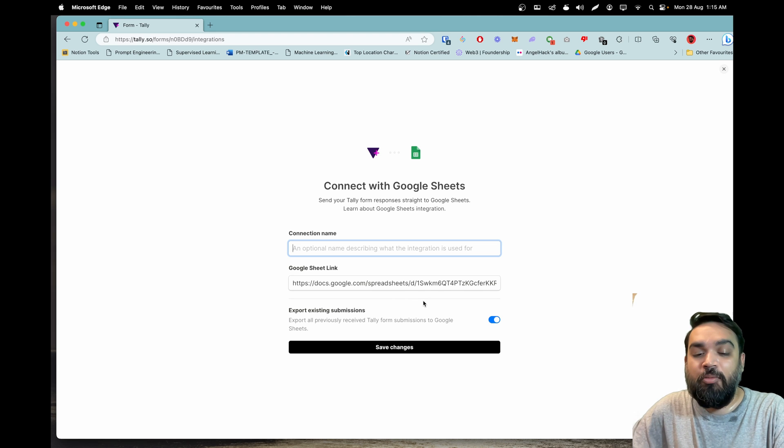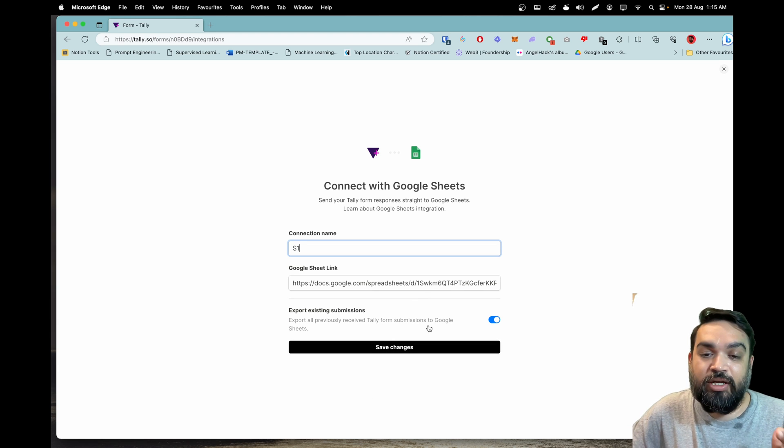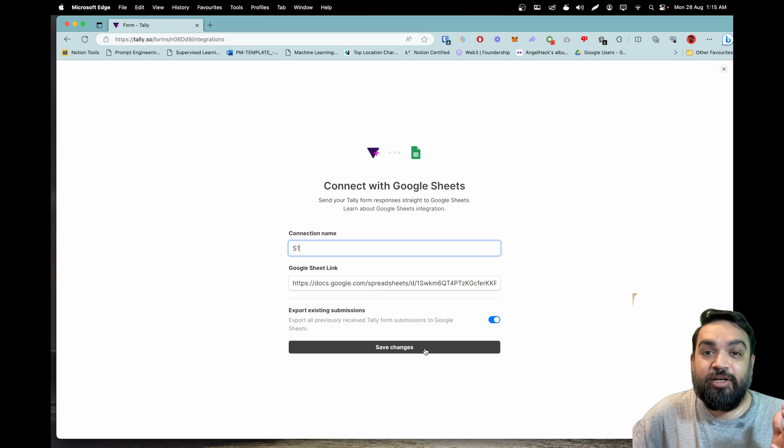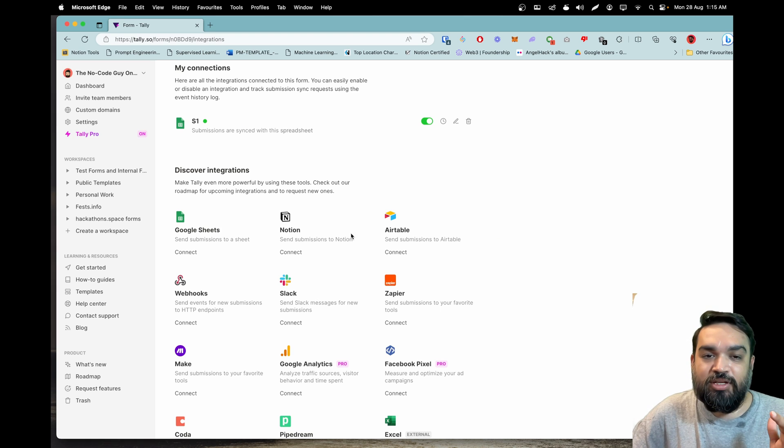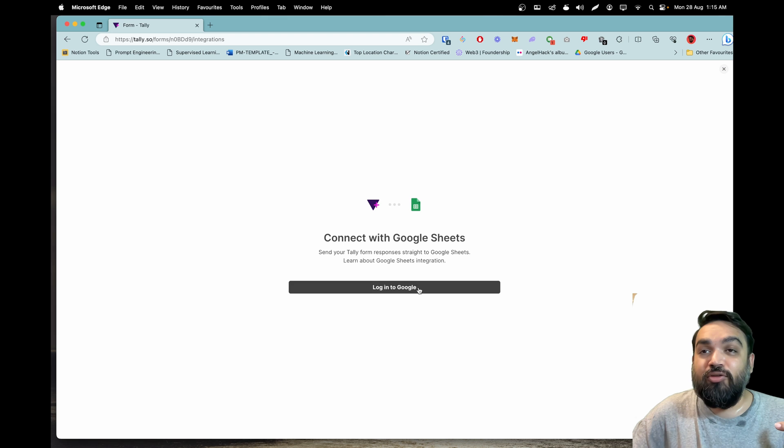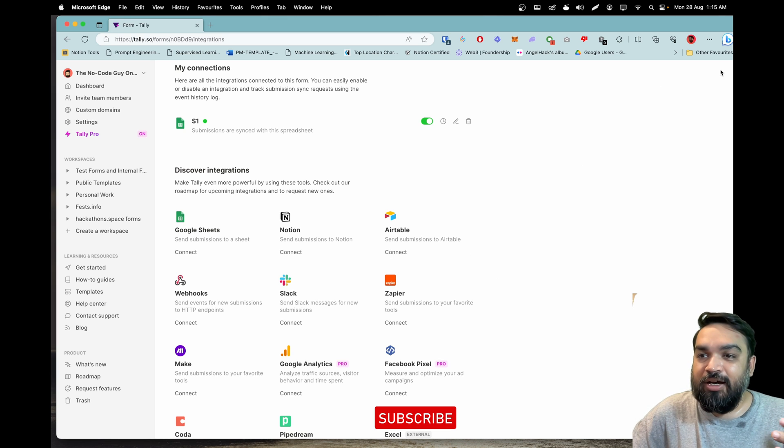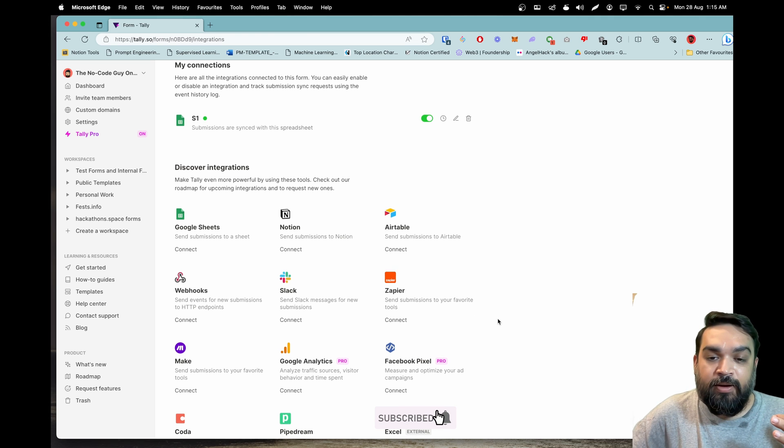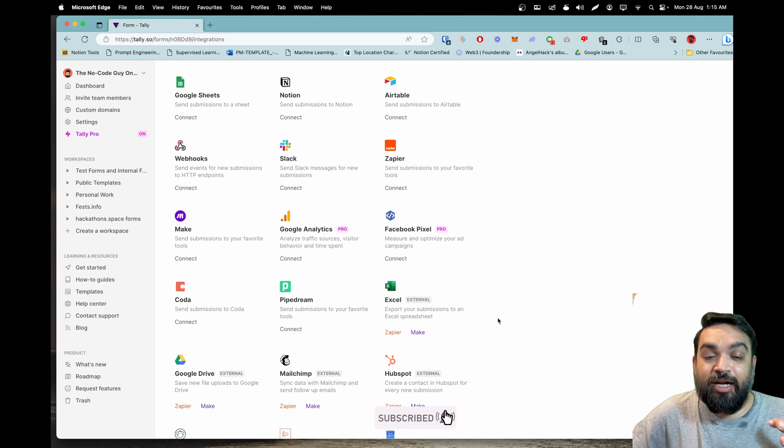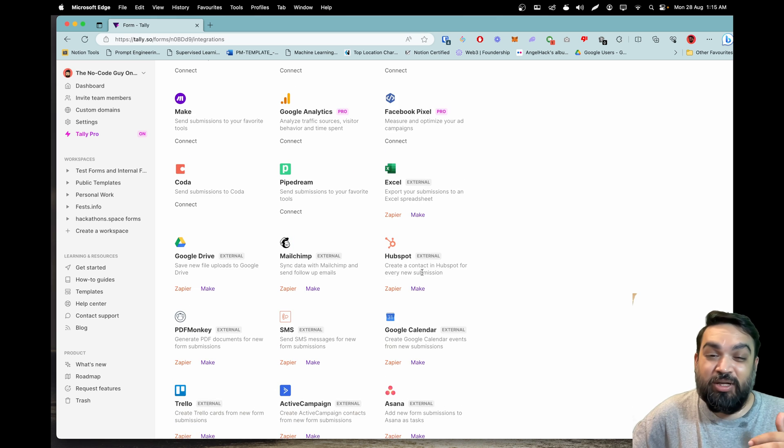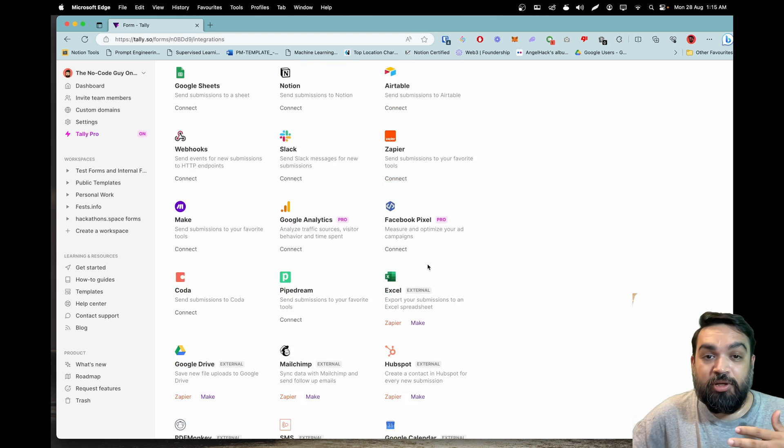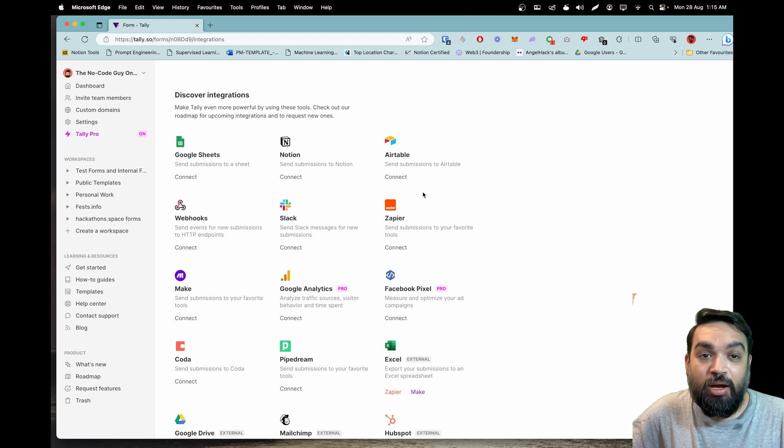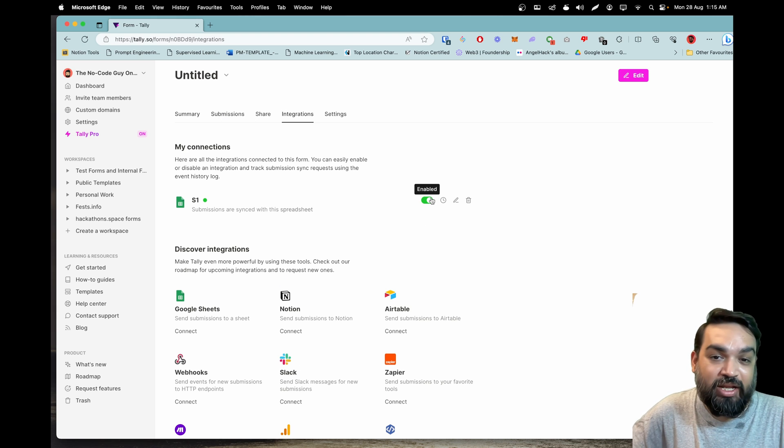Once I finish my login, the form automatically creates first integration, creates the default Google Sheet where the data will be sent to. Now once I click save changes, now I can connect again another Google Sheet from another Google account. I think this gives a lot of privilege in terms of customizations. Some of the Pro integrations that were added over Google Analytics, Facebook Pixel apart from the ones that were available through Zapier before.